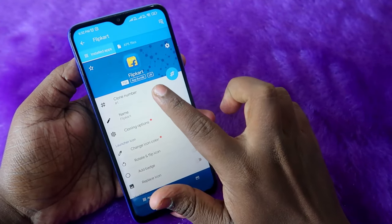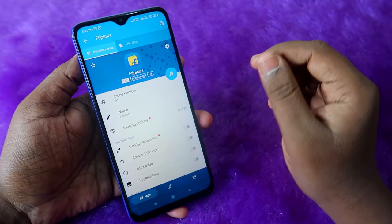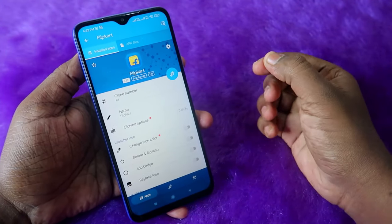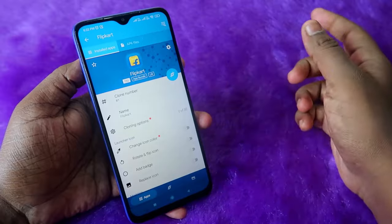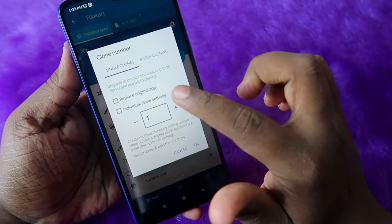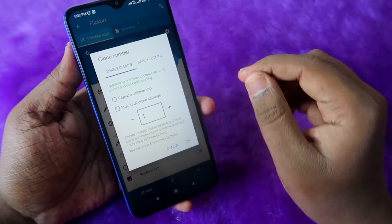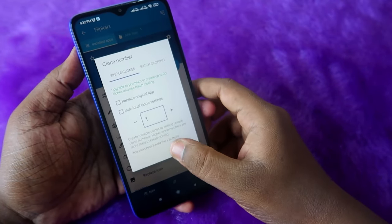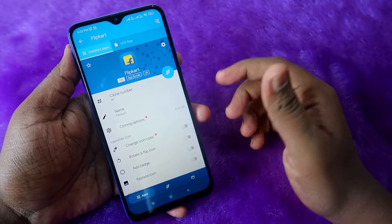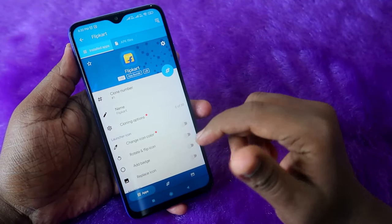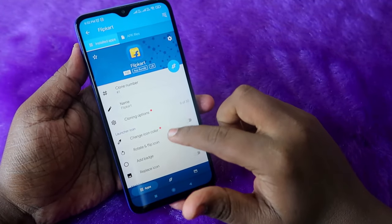You can select the clone number, but in the free version you can only select a single clone. Once you upgrade to premium, you can clone up to 20 different clones for a single app. Upgrading to premium is really good because there is a lot of customization available.